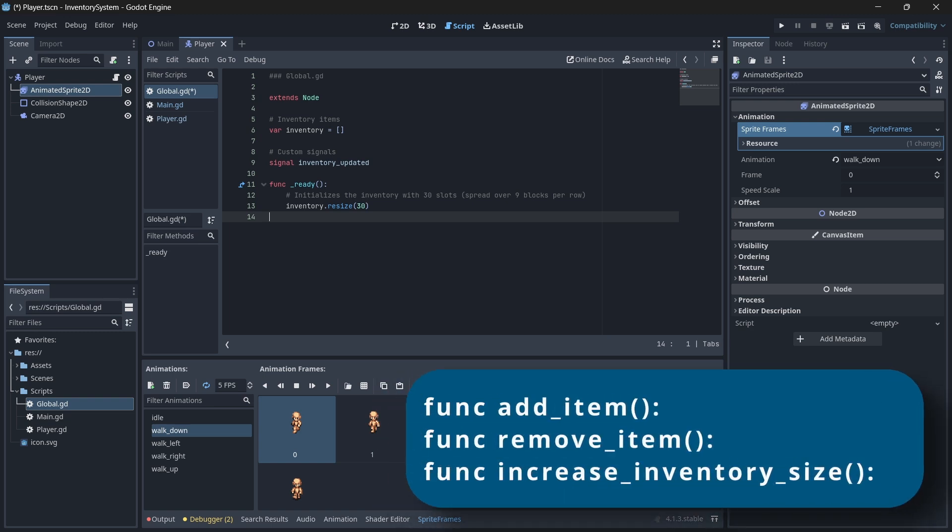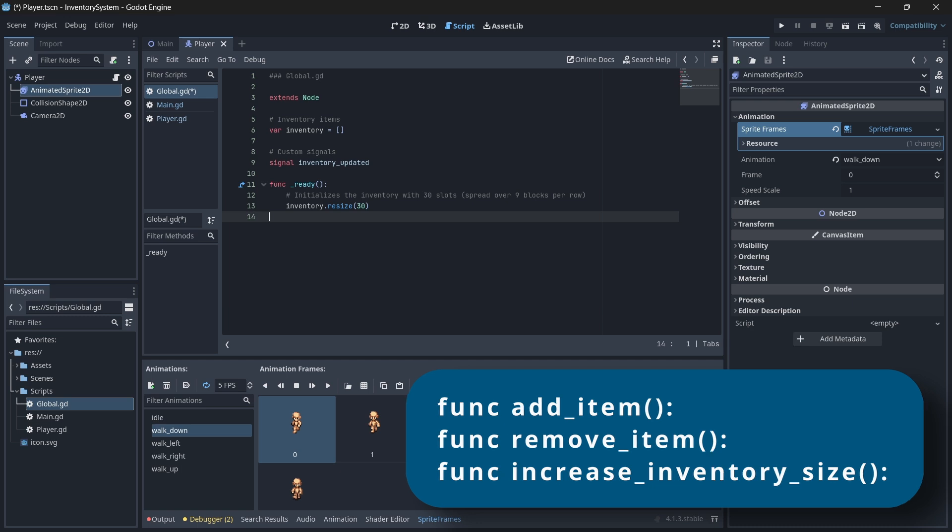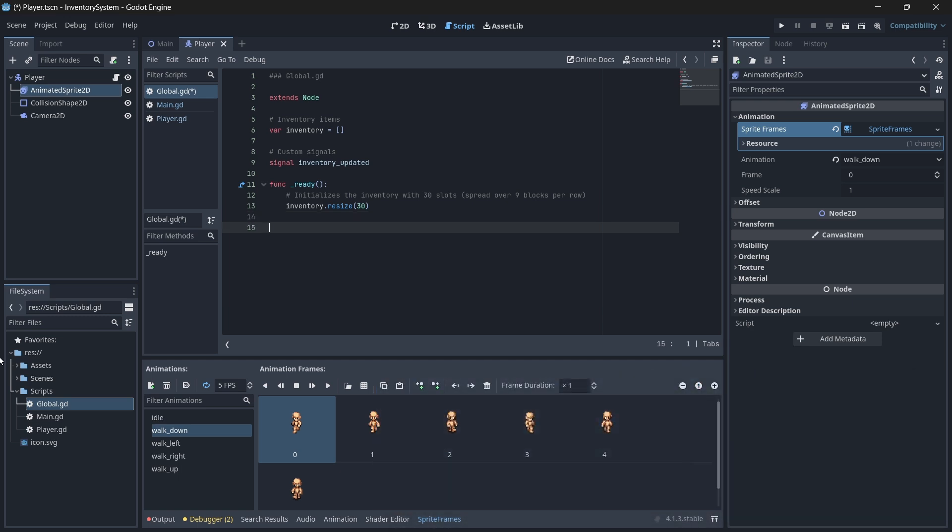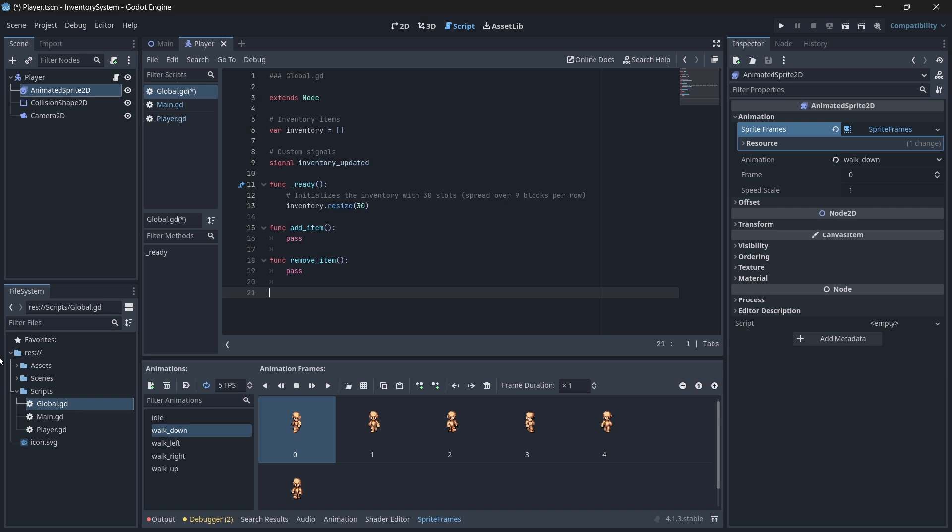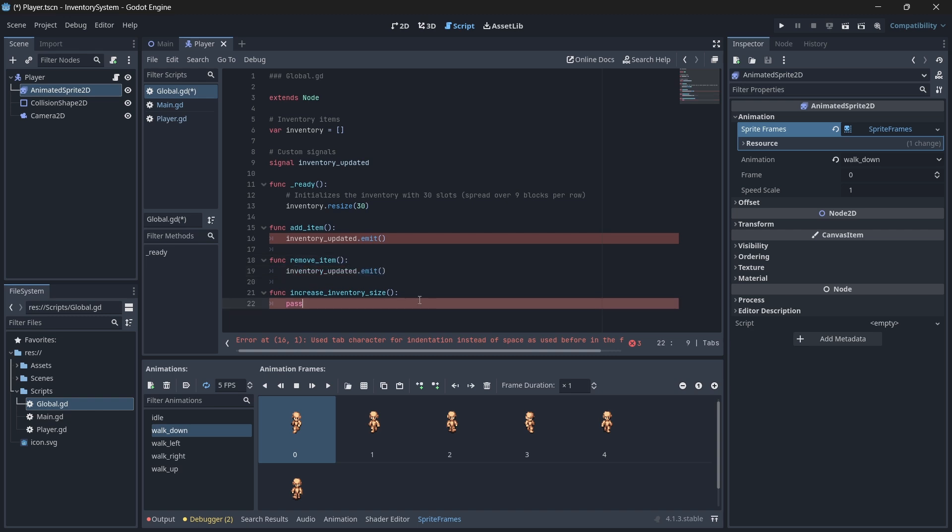Let's create three new functions called addItem, removeItem and increase inventory size. In each of these functions, we'll do nothing except emit our signal for now, since we need to create our item and our inventory UI first before we can continue and actually do something with these functions.